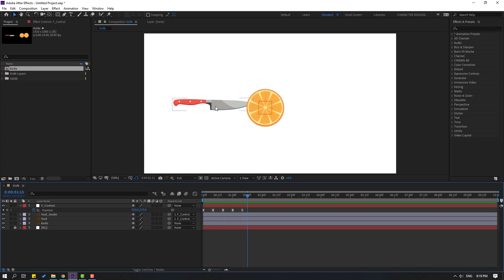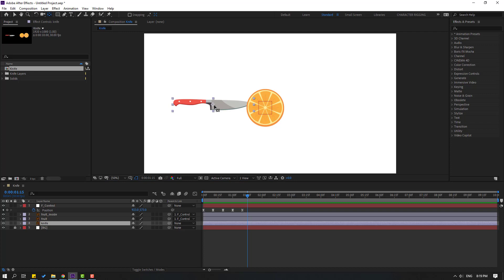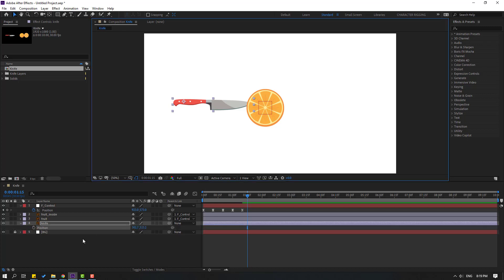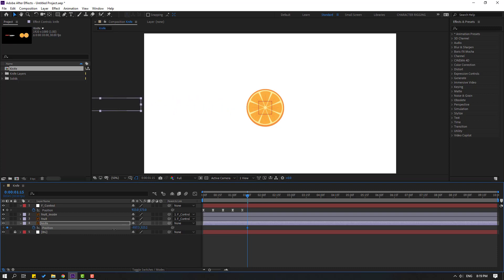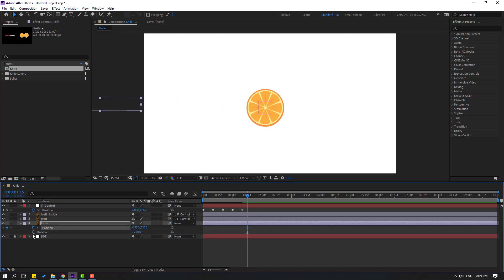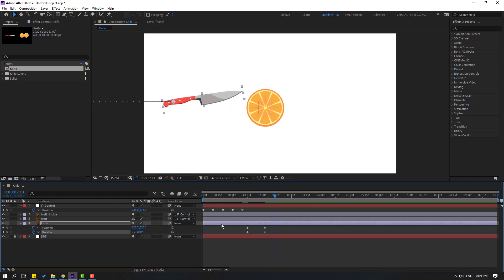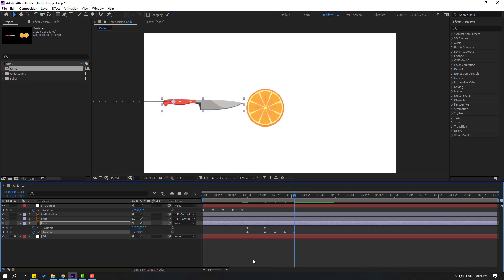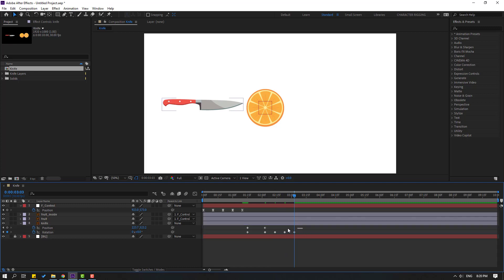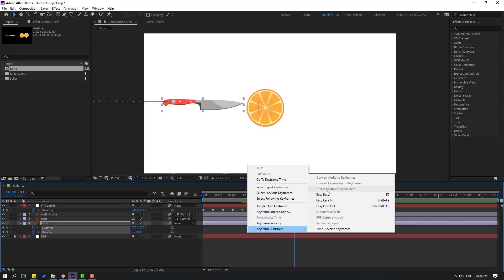Now select the knife layer and go to Pan Behind, moving the anchor point here. Click the Selection tool, then press P to make a new position keyframe and move the knife to the left. Hold Shift and press R to make a rotation keyframe, then change the rotation like this. Go to 5 frames, move to the right, and change the rotation. Then go to 10 frames, change rotation again, then go to 10 more frames, change rotation, and finally change it back to zero.